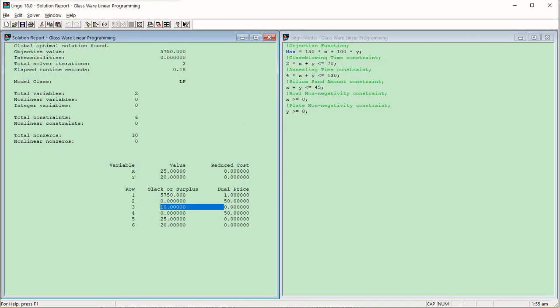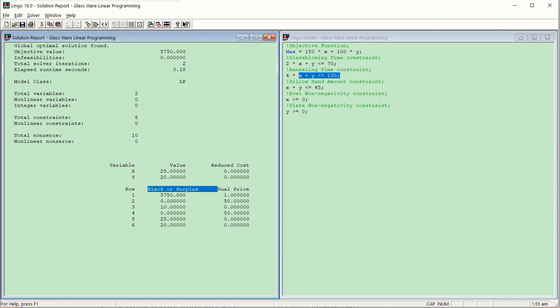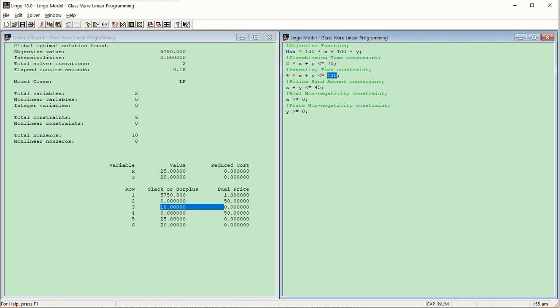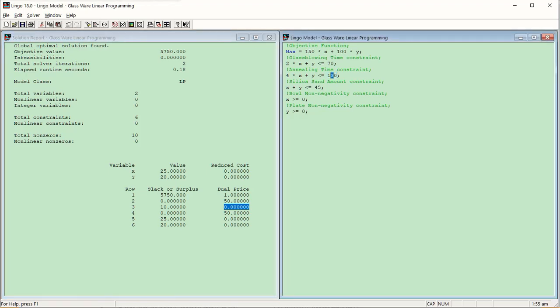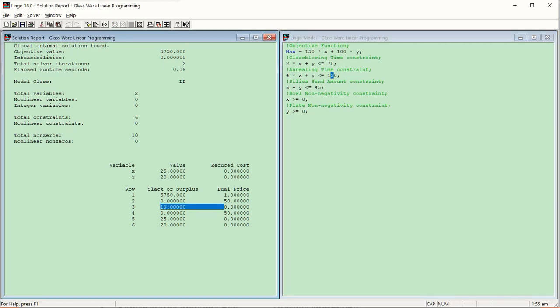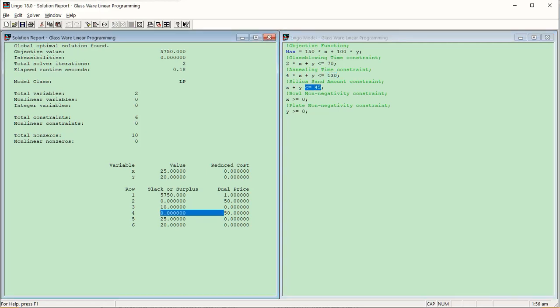Coming to the third row — the annealing time constraint, which is less-than-or-equal-to 130 — it has a slack of 10. Since it's a less-than-or-equal-to constraint, slack (not surplus) is possible. A slack of 10 means there is under-utilization of 10 units: only 120 units are being used out of 130. When there's slack, a one-unit increase in this constraint will have no effect on the objective function because it is already 10 units below its maximum.